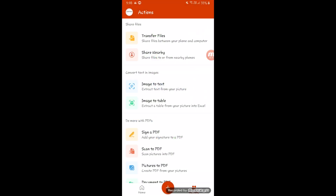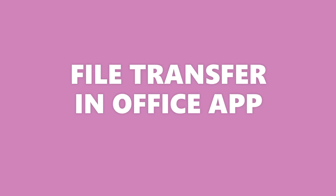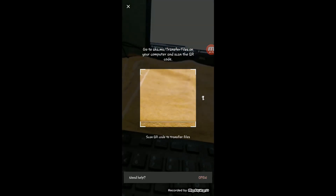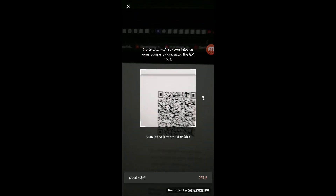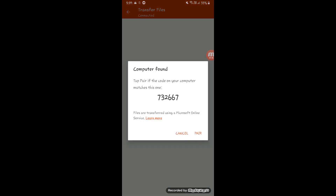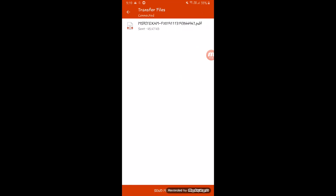Let's talk about all the features. First is Transfer File — you can go to aka.ms/transferfile on your laptop or desktop, and as you can see, you can directly scan the QR code to pair your devices and then send files directly from laptop to mobile or mobile to laptop.